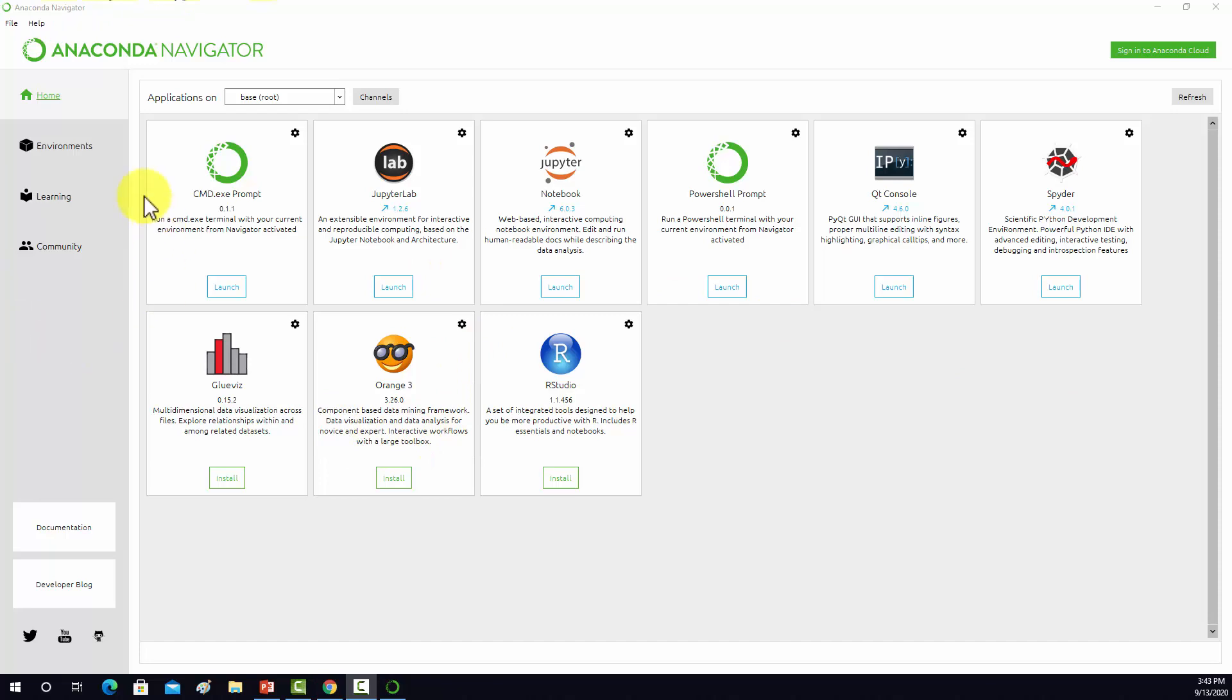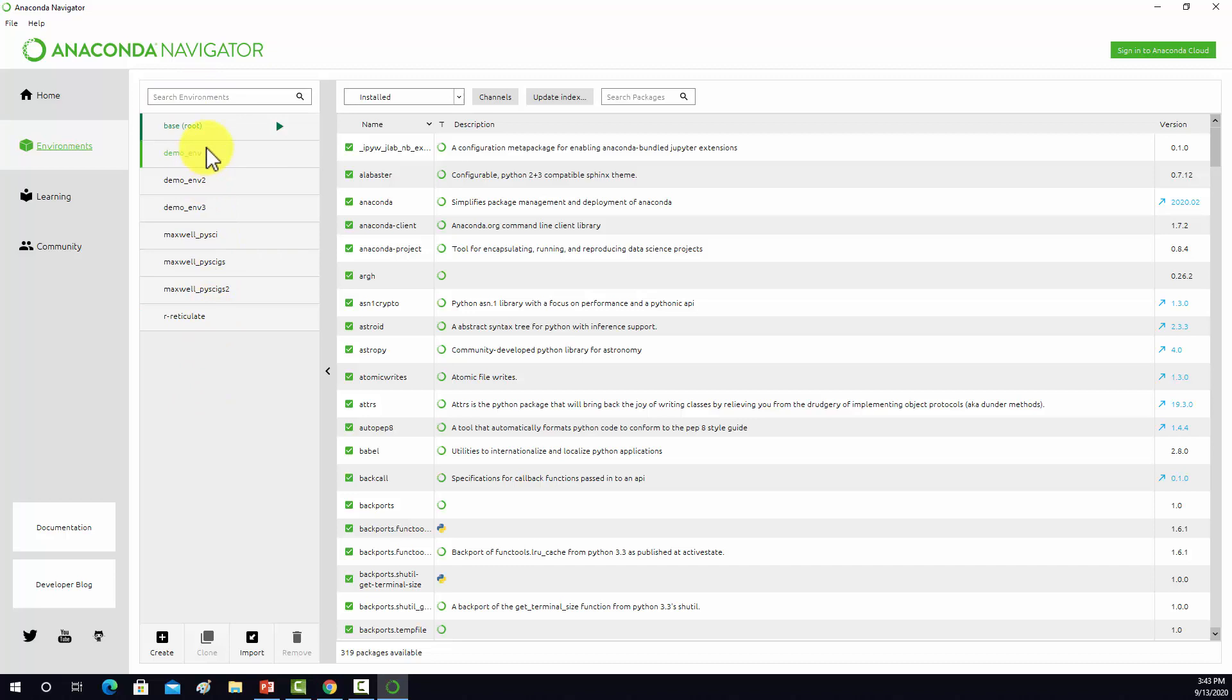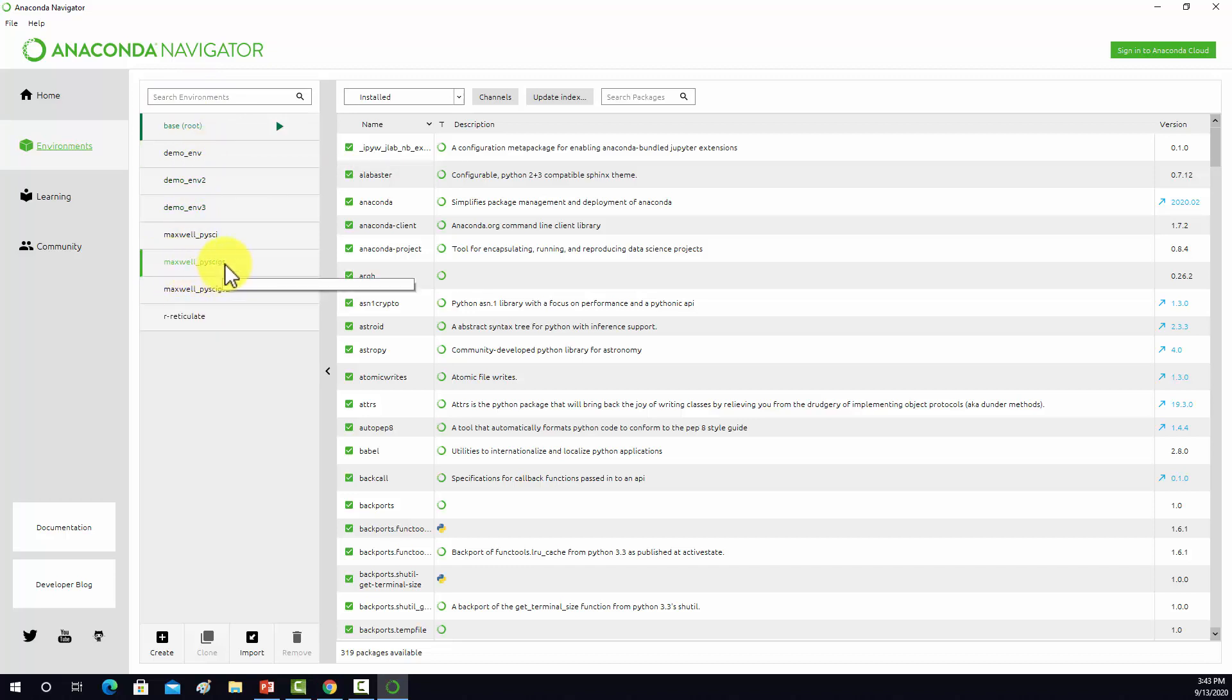If I go to my list of environments here in Anaconda Navigator, you can see I have a couple different options here. This Maxwell PySci GS is the standard data science environment where I have installed the data science libraries, things like NumPy, Pandas, Matplotlib, Scikit-learn.